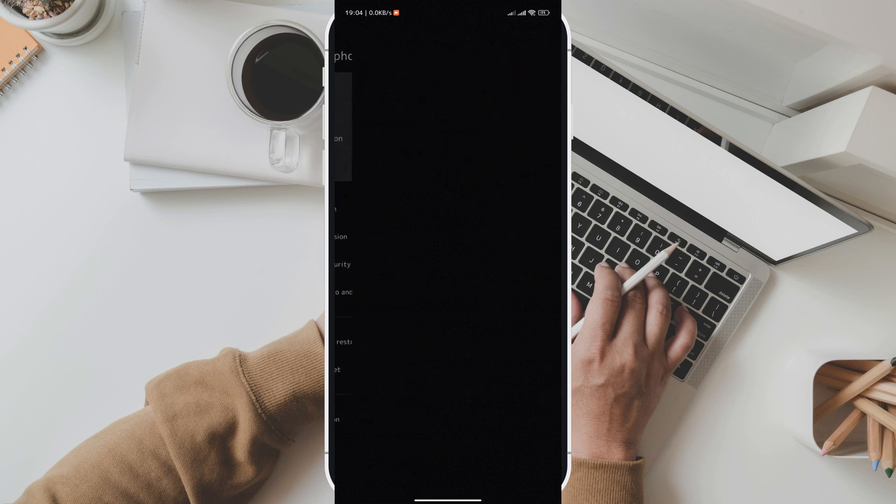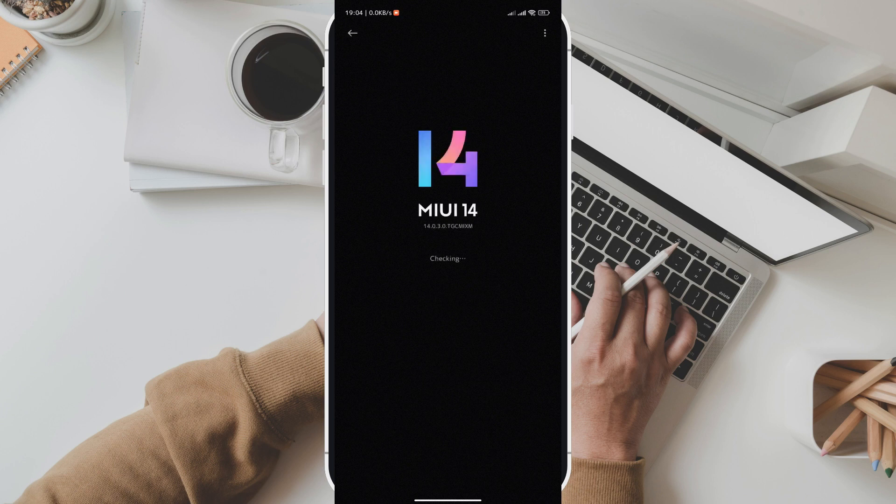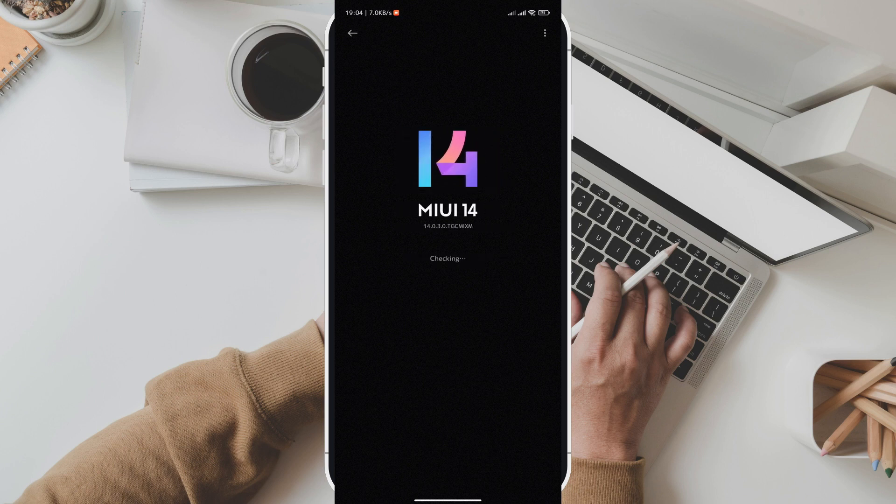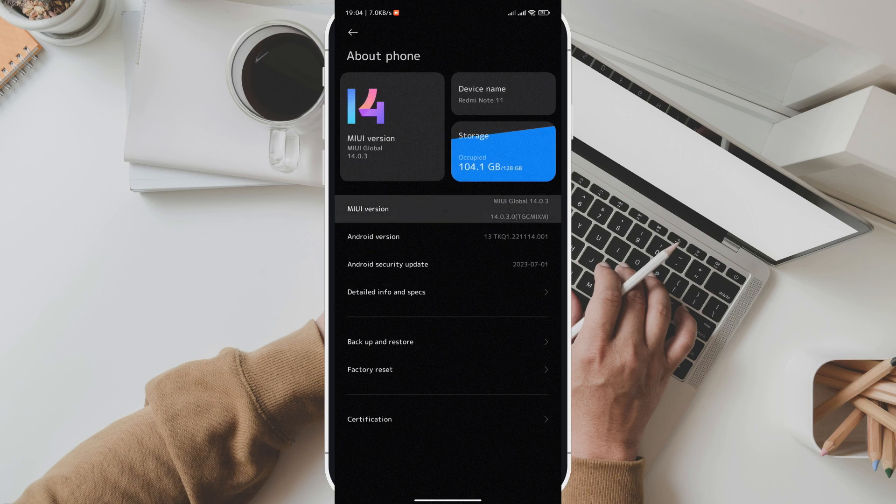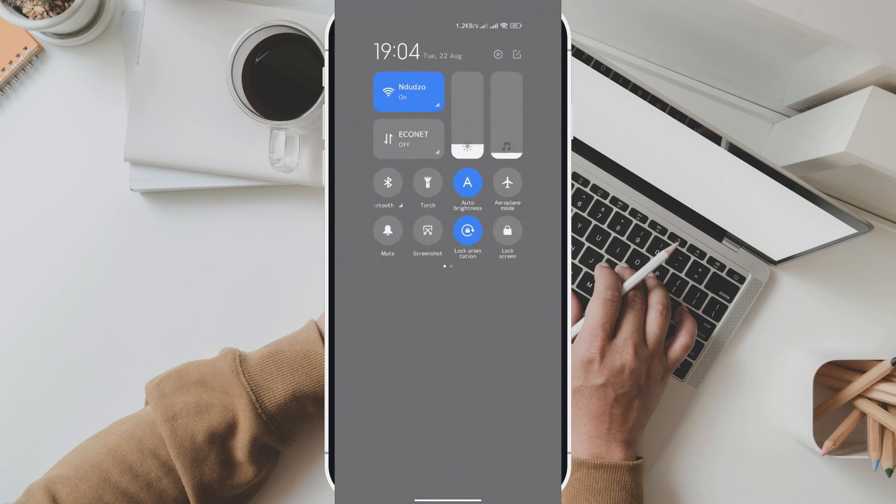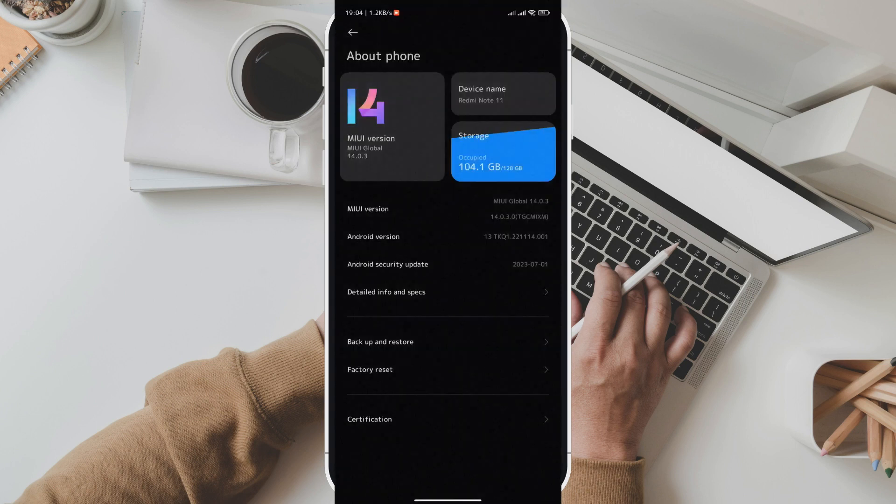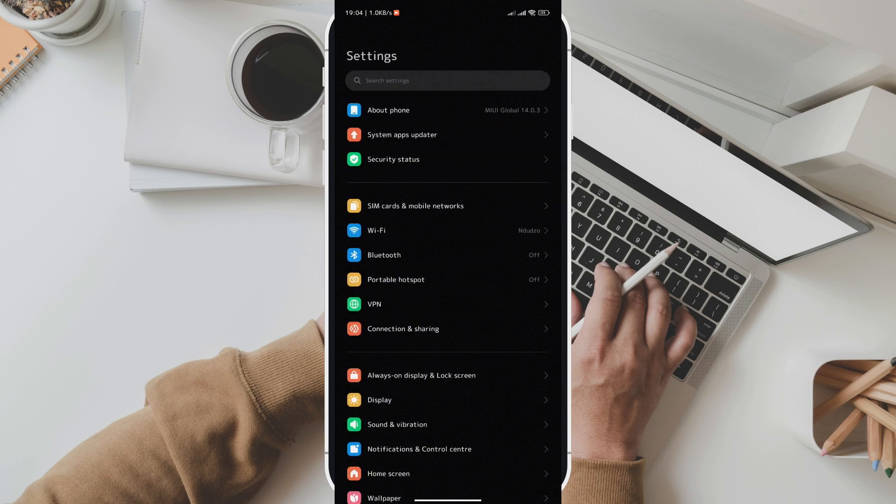Step 1 of this process is to check compatibility. Before we begin, make sure your device is running on MIUI. To check your MIUI version, go to Settings, then About Phone, and look for the MIUI version.